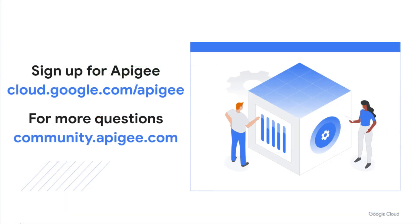Thank you for watching. I hope this video is useful to you. If you have not signed up for Apigee yet, use the top link. If you have any questions, please visit the Apigee community.